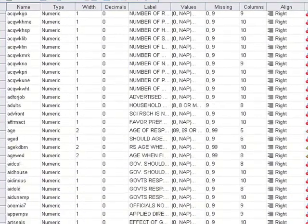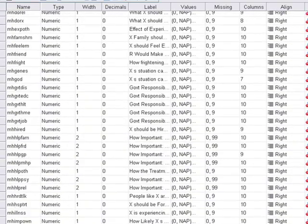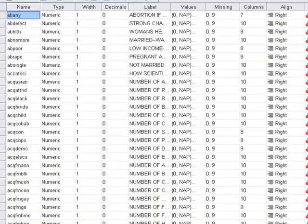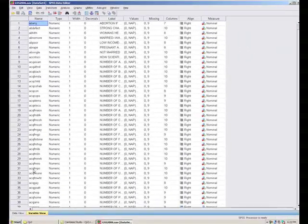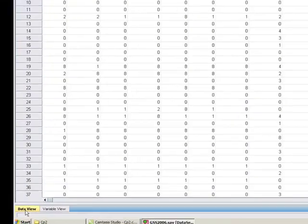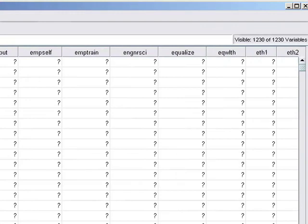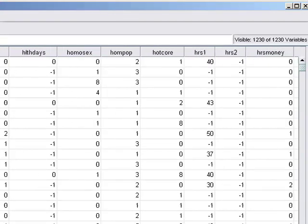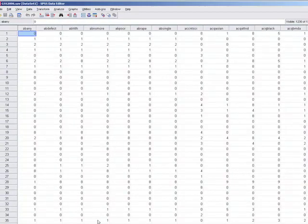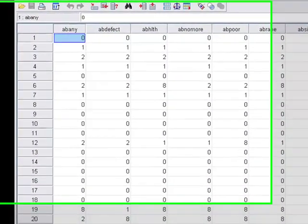There are approximately 1,200 variables in the GSS file we have for this class — there might be more in the entire data set. If you look at the data view, it's quite elaborate: 1,200 questions over something like 4,000 respondents. If we had 30 years of data, that would be a much larger file, so we're just using one wave to keep things simple and reduce processing time.